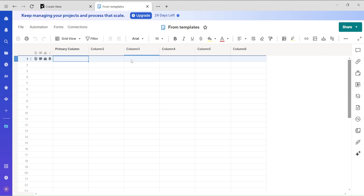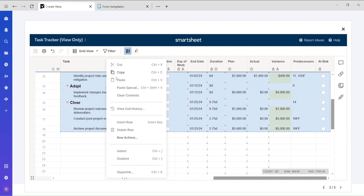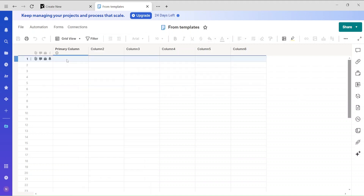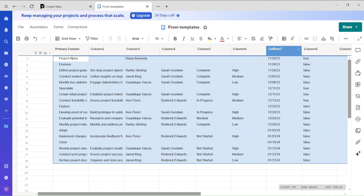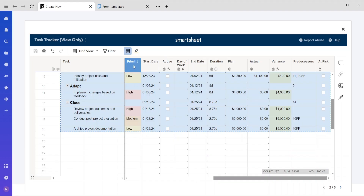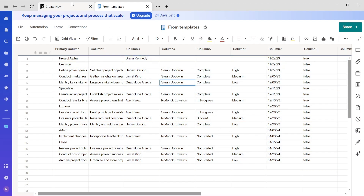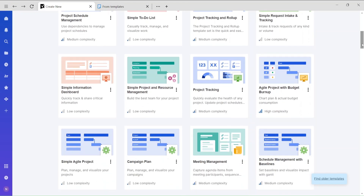You'll notice the column names from the template are separate from the pasted data. I'd recommend browsing the available templates to find a format that matches the work you're going to do. There are many pre-built options to explore and see which one fits your use case.